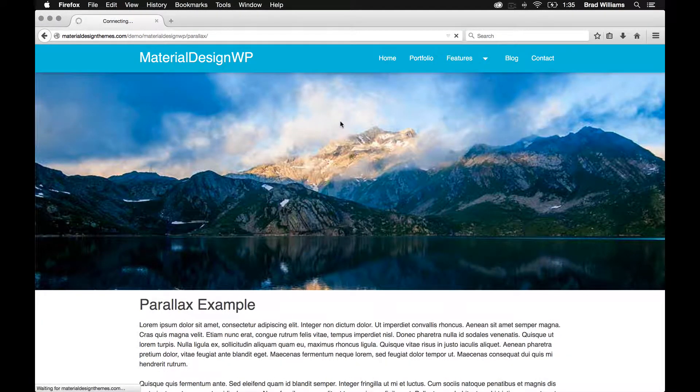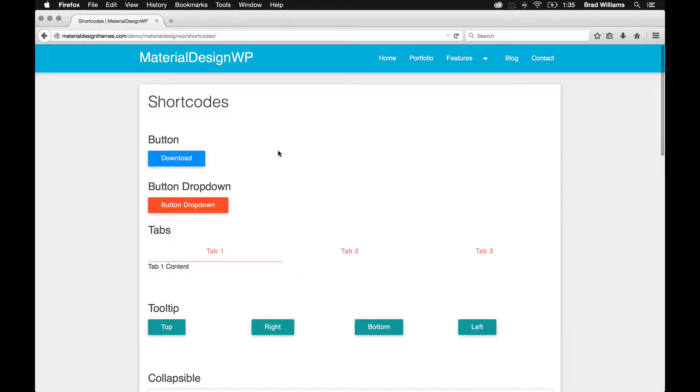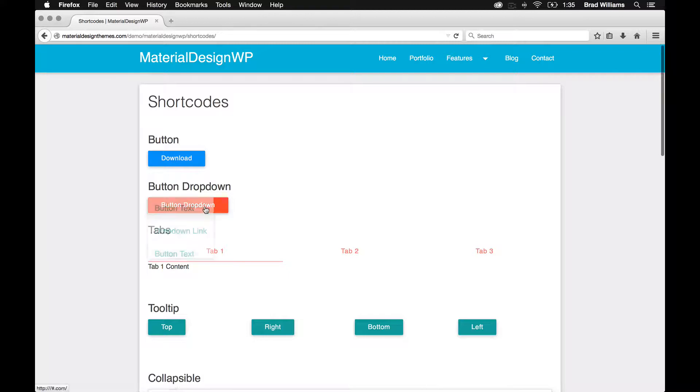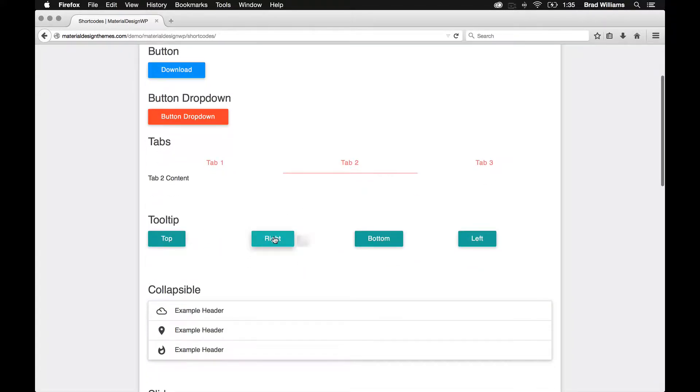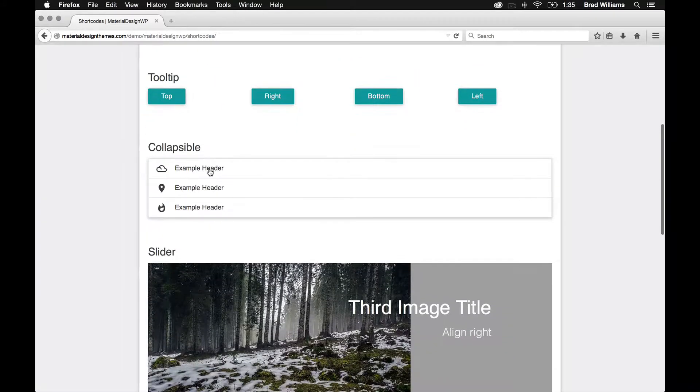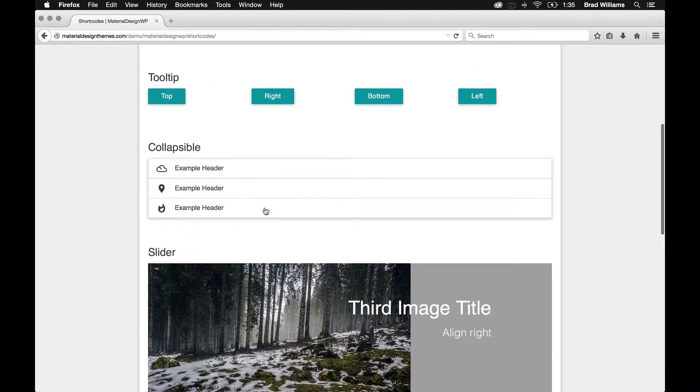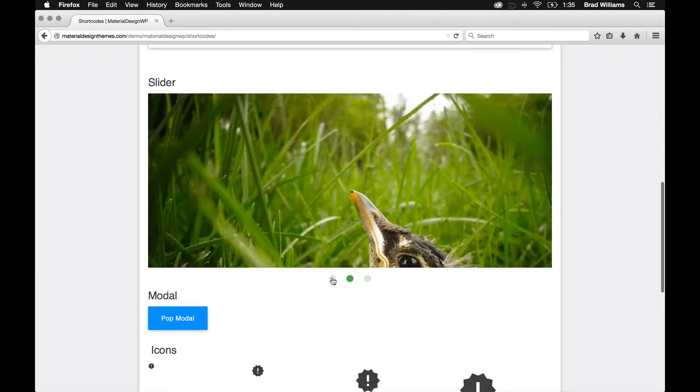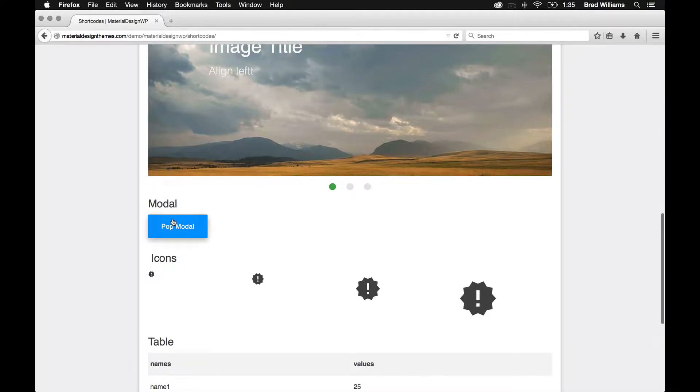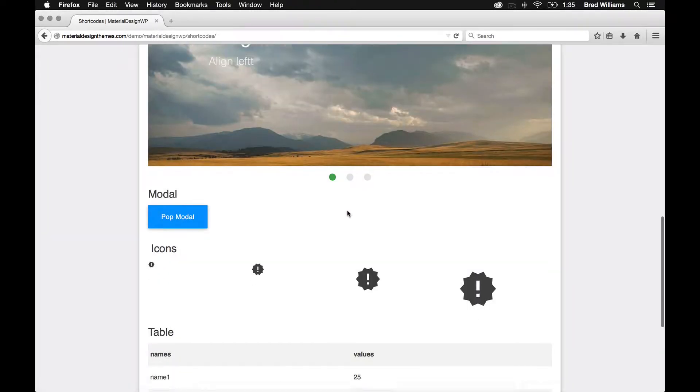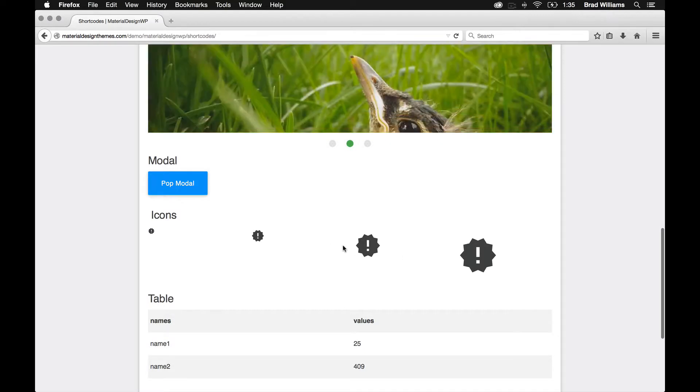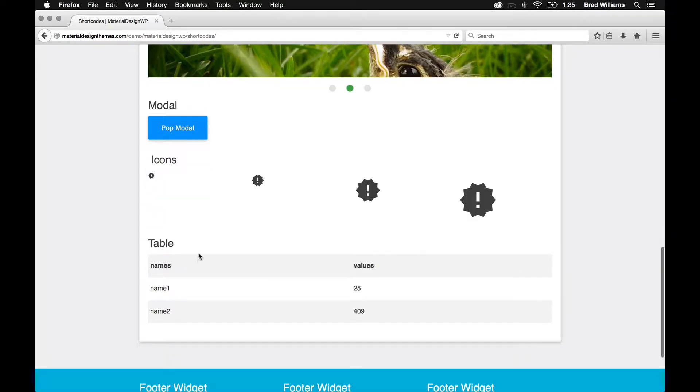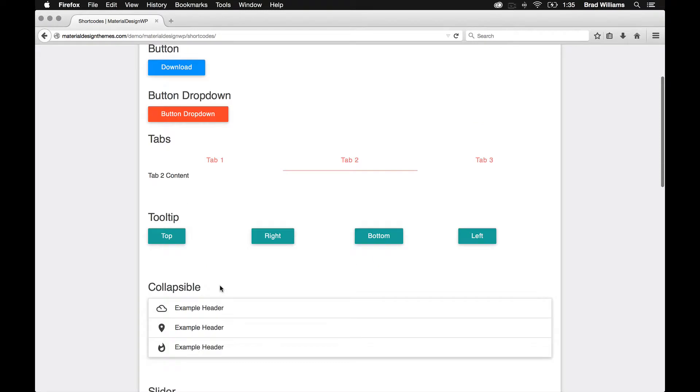So here's all the different shortcodes that are included. When you download the theme, it also comes with a plugin, so you can automatically use these themes within your post and page editor. So you have button, button dropdown, different tabs, tooltips, collapsible, the slider again, you have the modal, all the different icons, as well as different sizes, and then a short table there.